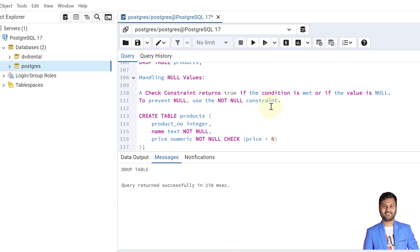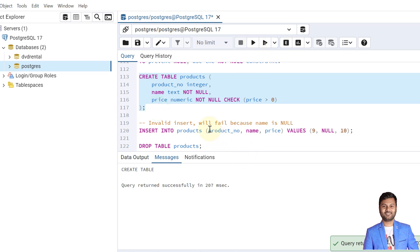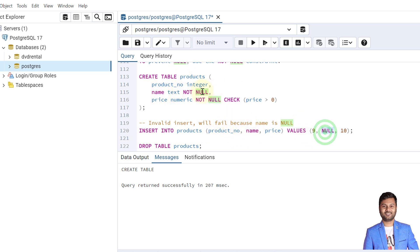Now let's briefly look at how check constraints handle NULL values — we will cover this in more detail in the NOT NULL constraint video. A check constraint returns true if the condition is met or if the value is NULL. NULL is an unknown value; it cannot be compared or calculated like zero can. Zero is a concrete value that can be compared and calculated, but NULL cannot be measured or evaluated.